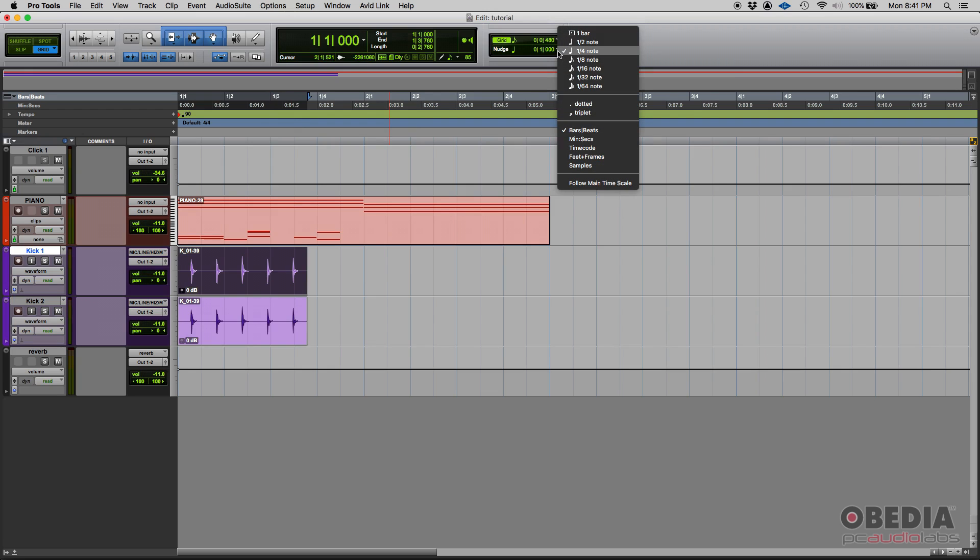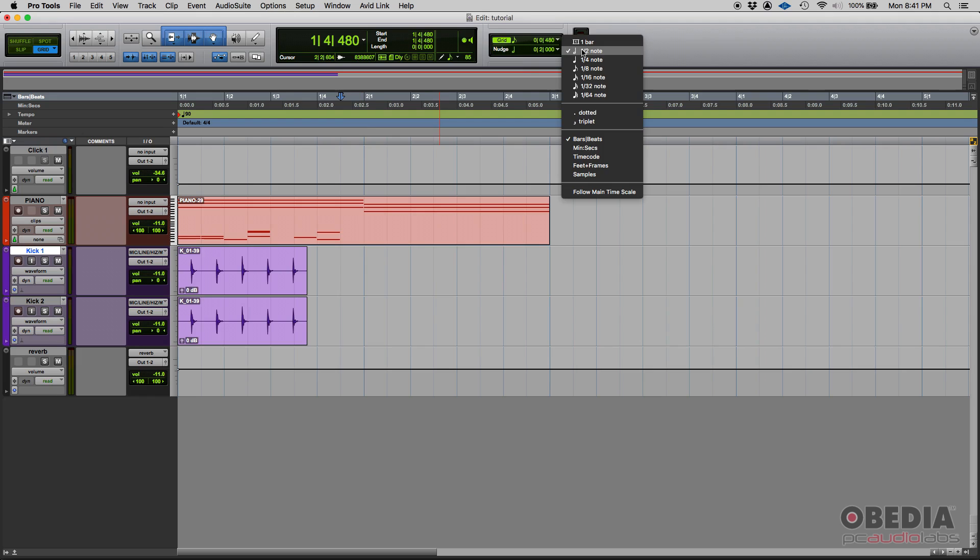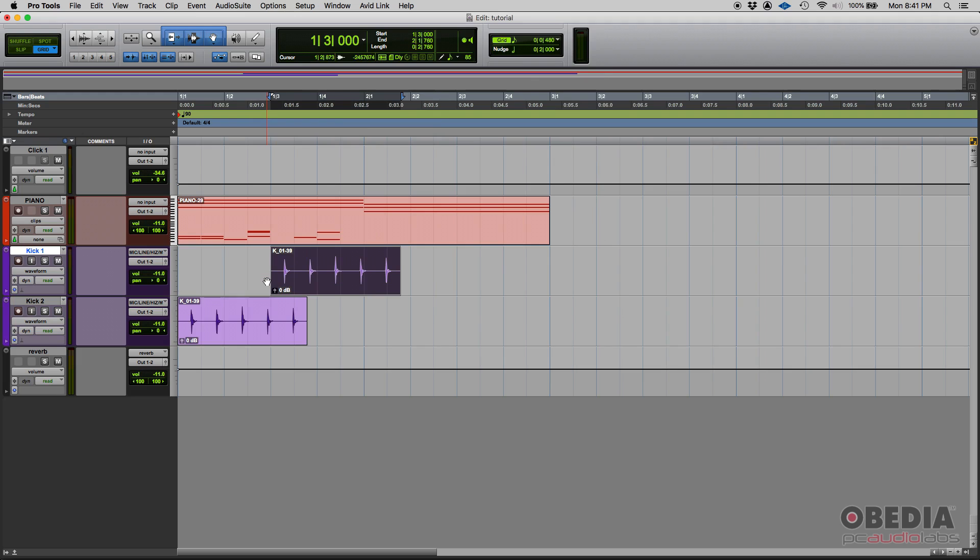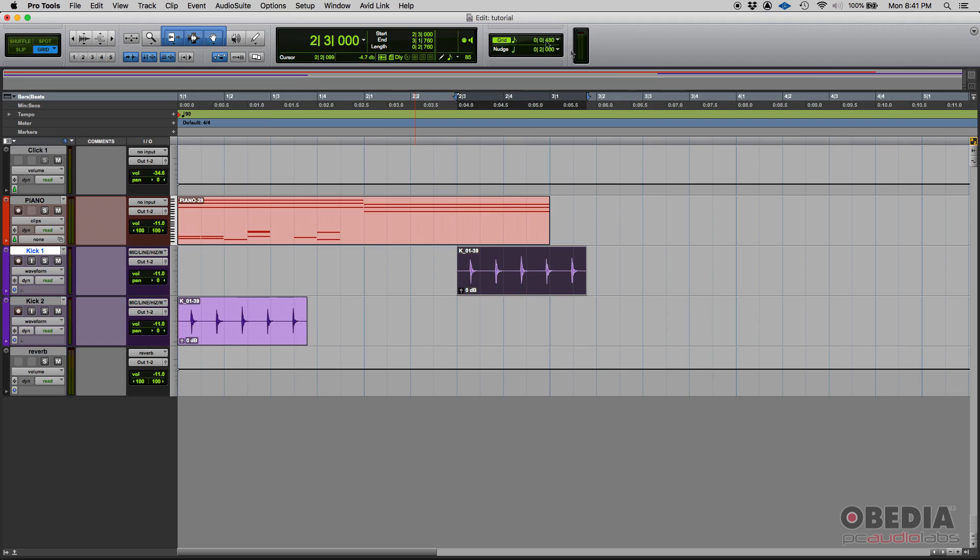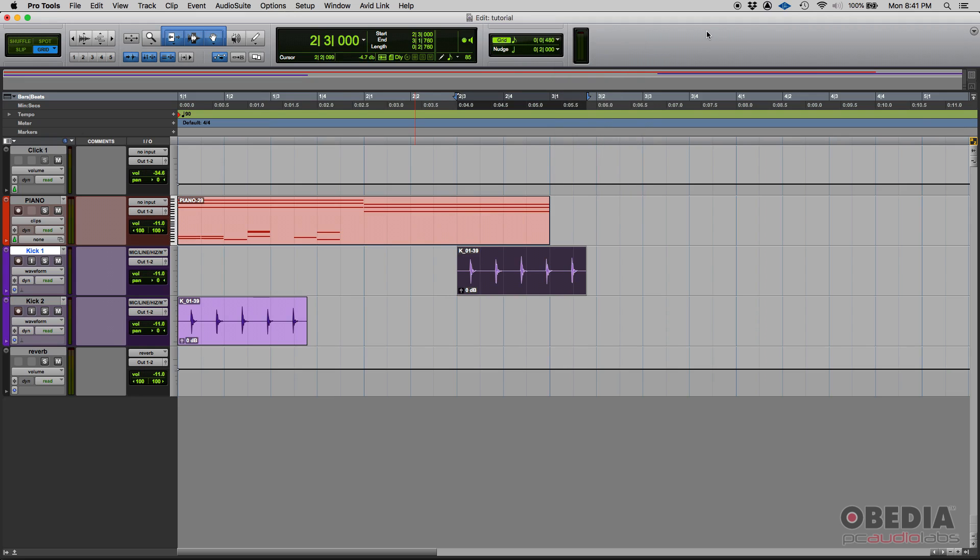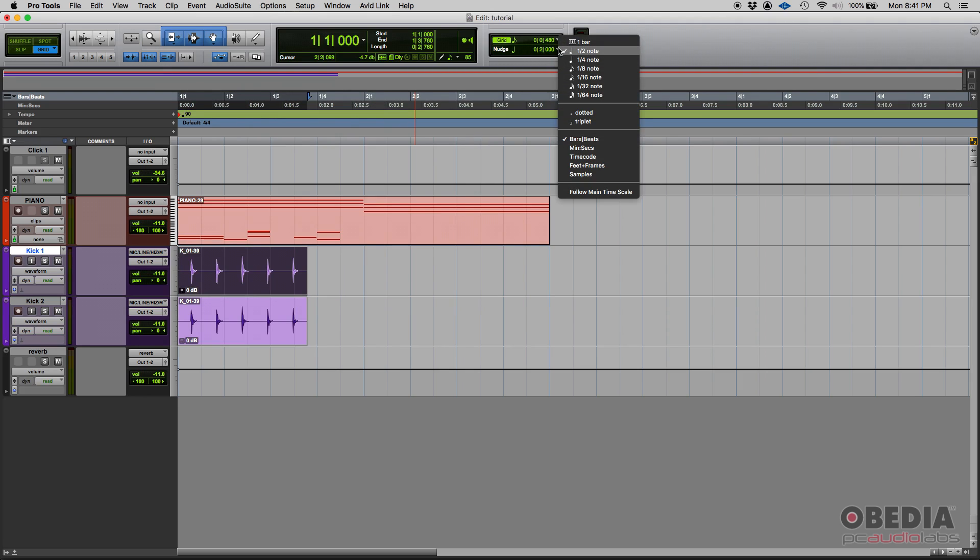So for example, if I have my nudge, let's make something obvious. Let's make it half note. If I have my nudge value set to half note and I click on this audio and then I nudge it using the plus sign. Every time I click on that plus sign or I actually type that plus sign in my numeric keypad, I'm nudging it by this amount, which in this case is a half note. If I do minus, I'm moving back.